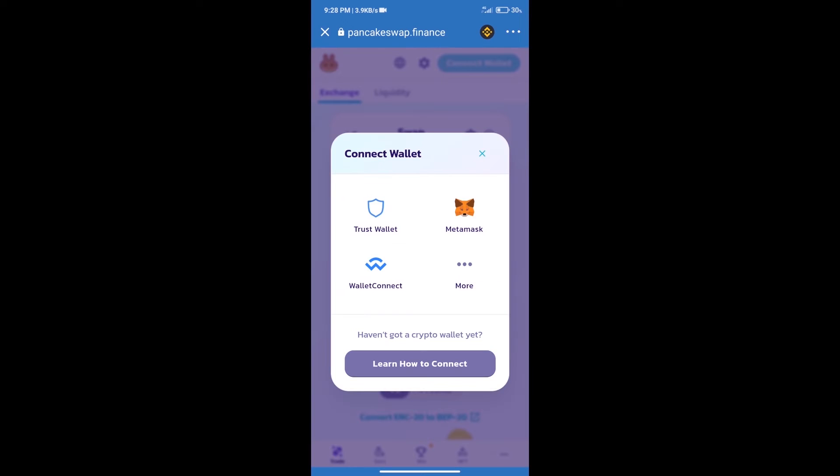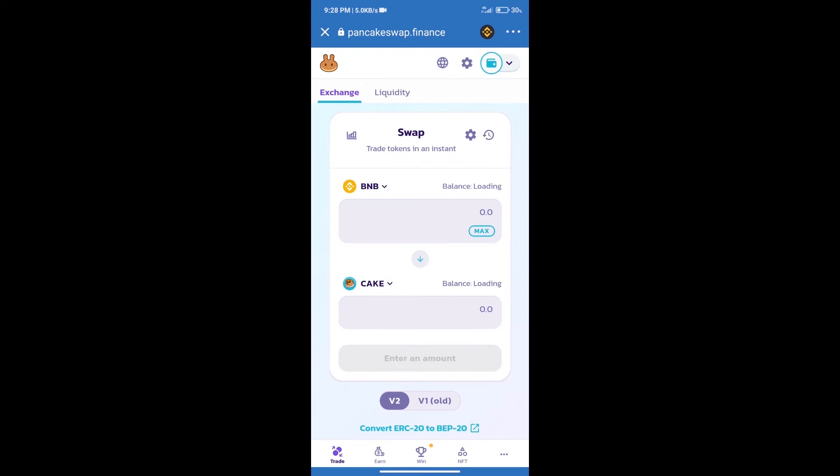And our wallet is Trust Wallet. Click on Trust Wallet. Trust Wallet has been successfully connected. After that, click on cake.